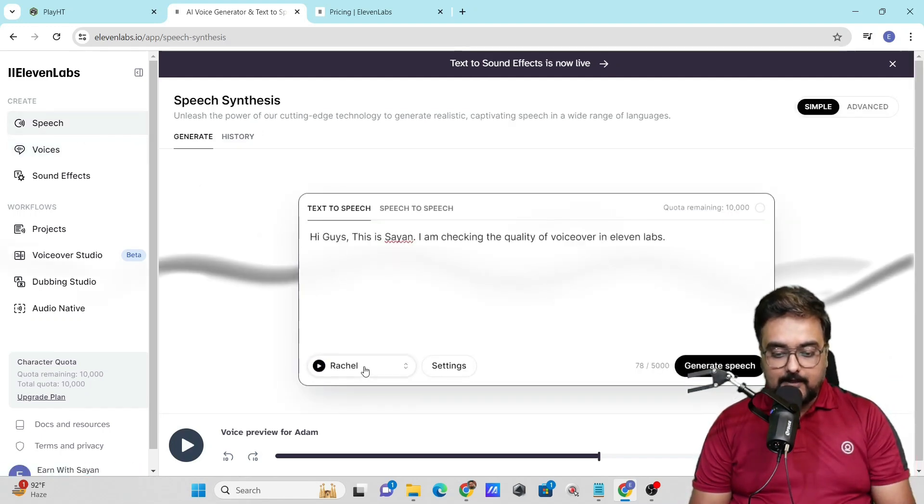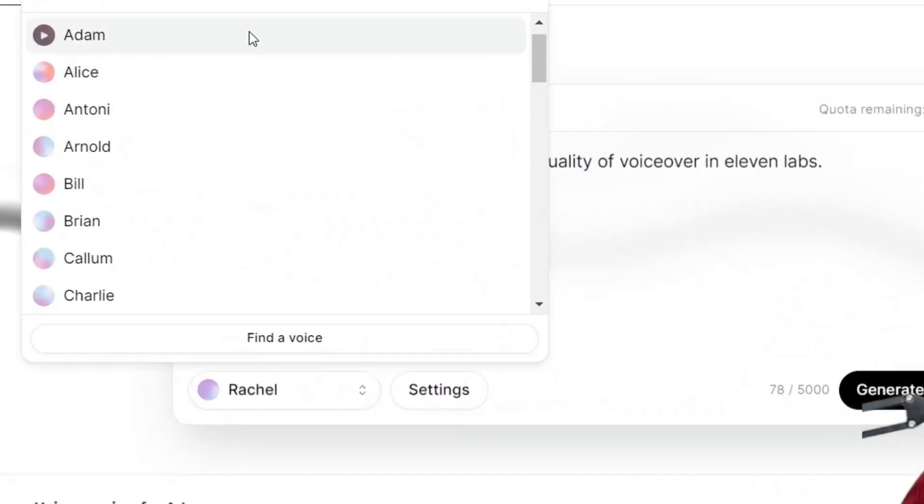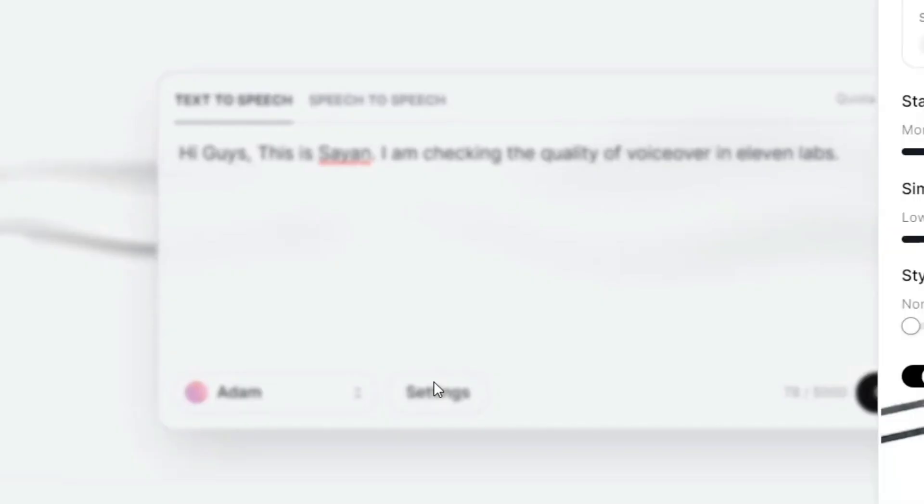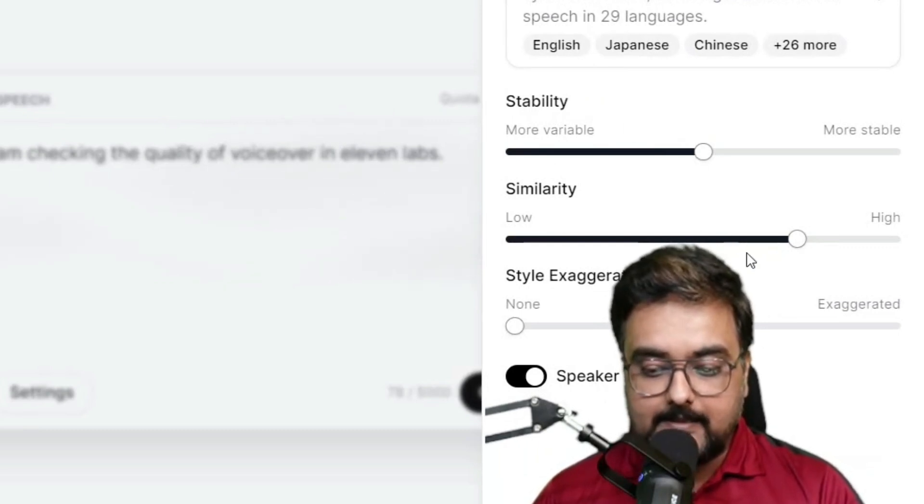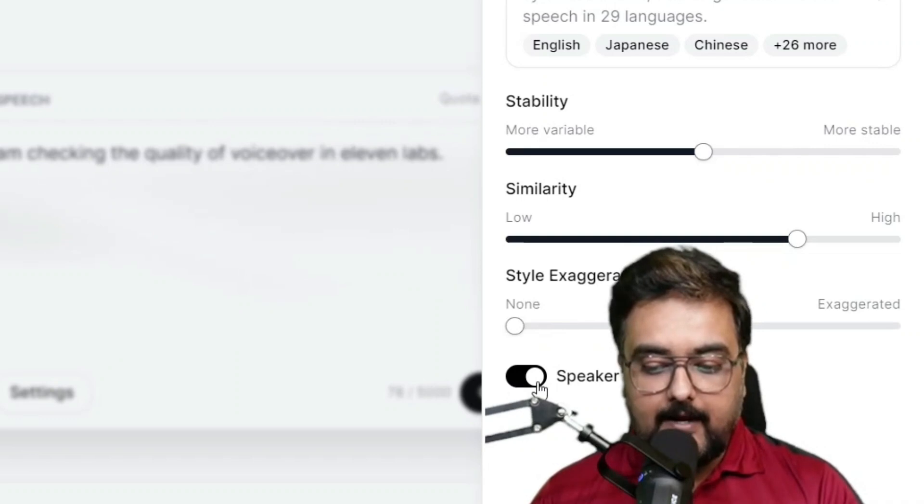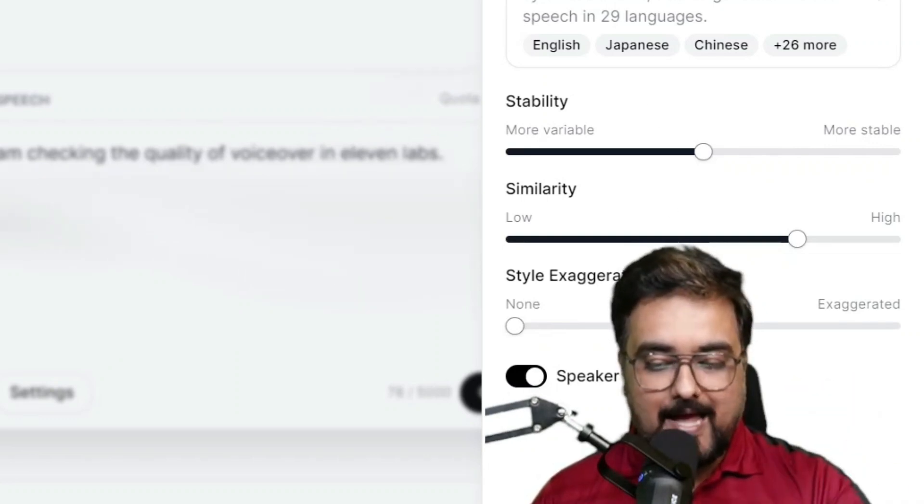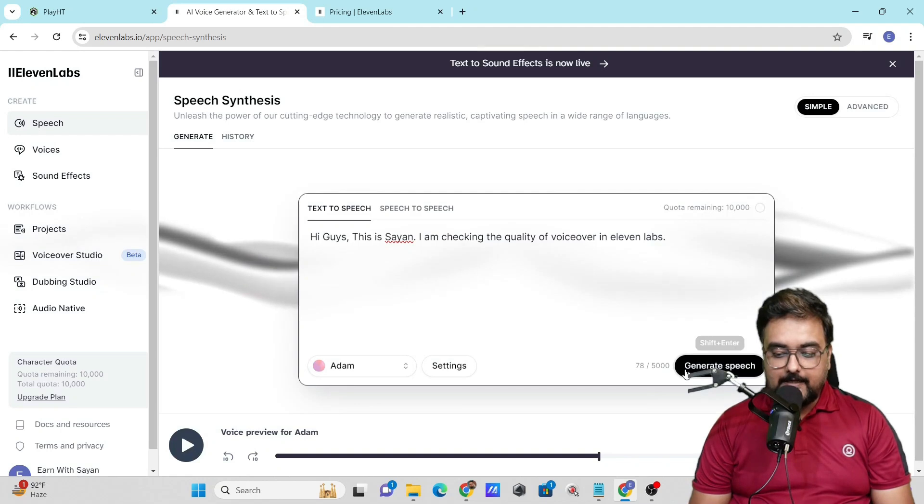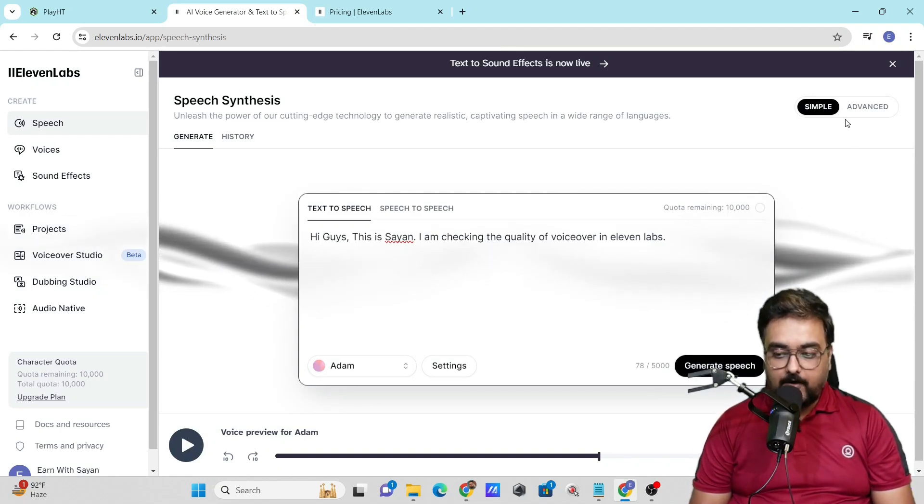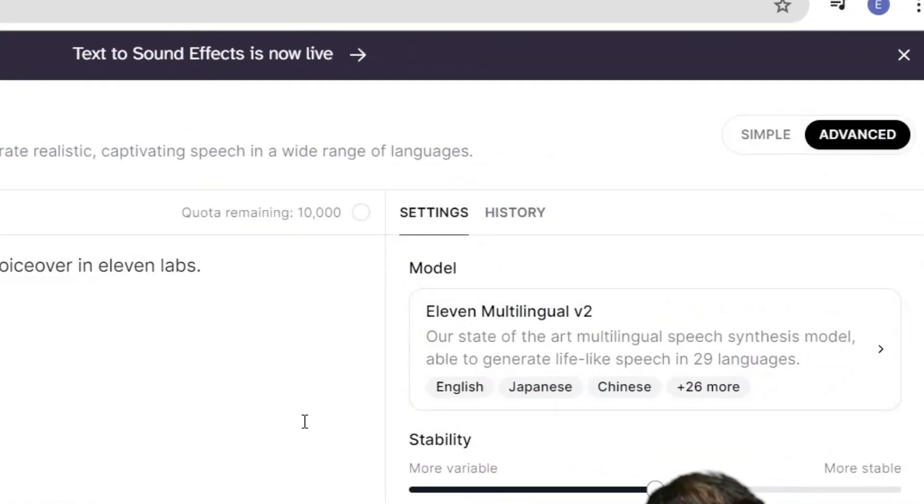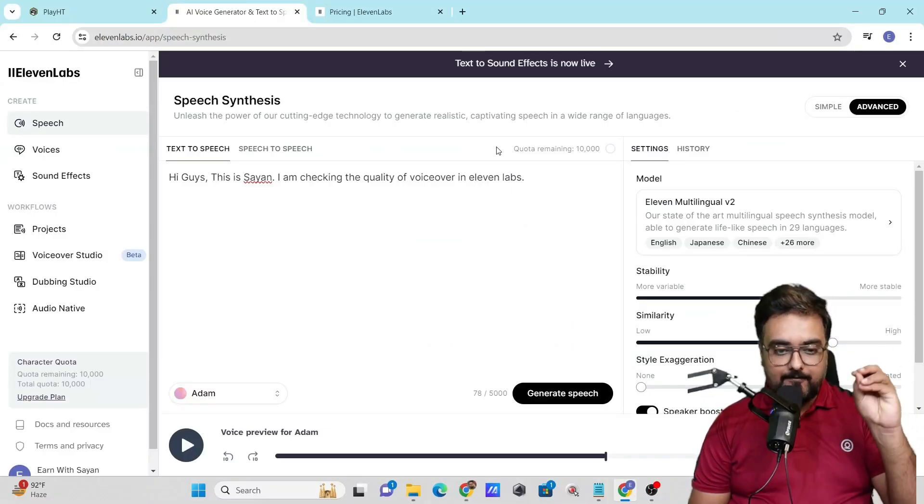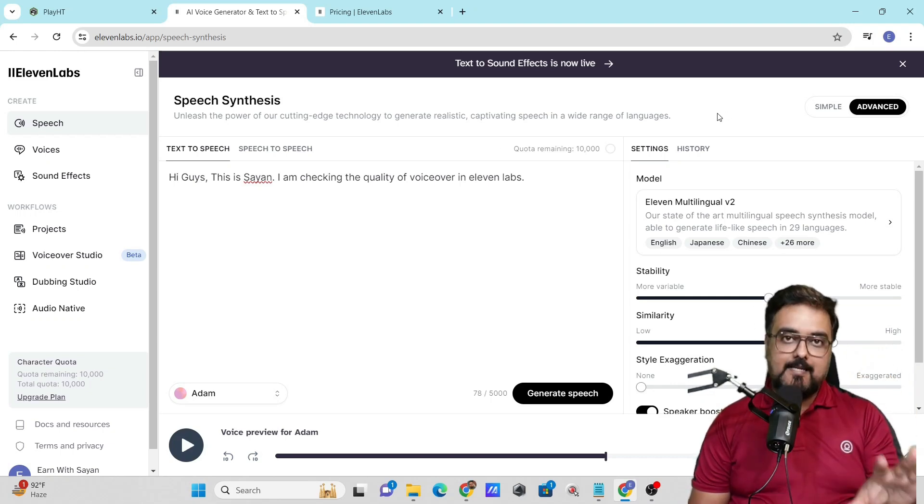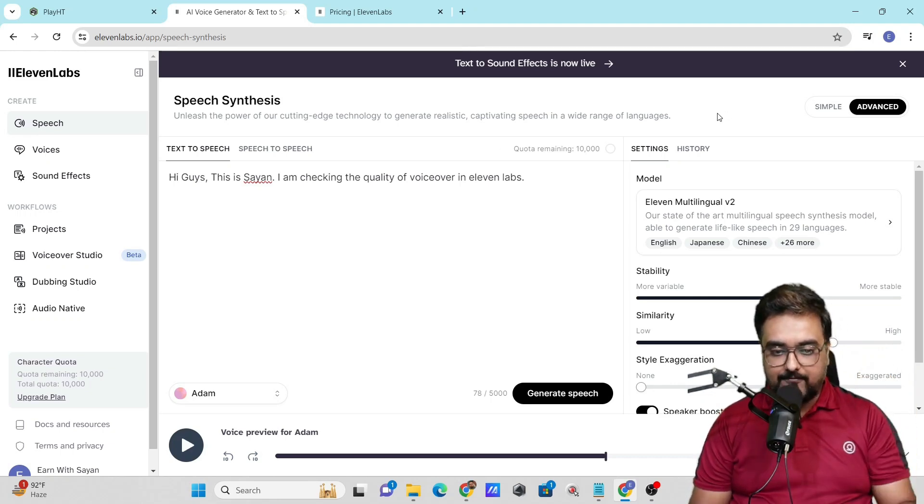Let's go back to the speech and select Adam. Now we can come to settings and play around with the stability, similarity, and style exaggeration. You can have speaker boost on or off, but I suggest leaving them as is. As soon as we click generate speech, it will generate the speech for us. We can also go to the advanced tab for other options. This is absolutely free to use again and again, and the quota is 10,000 characters, which is quite good.